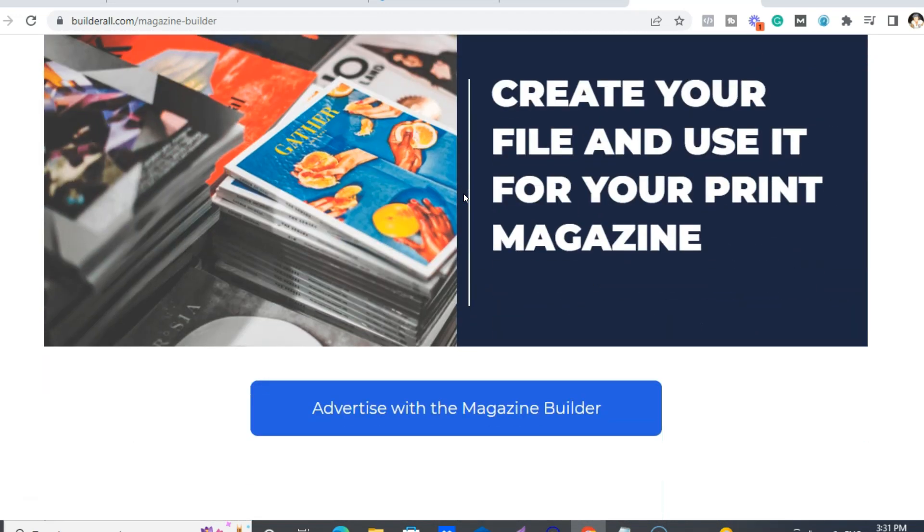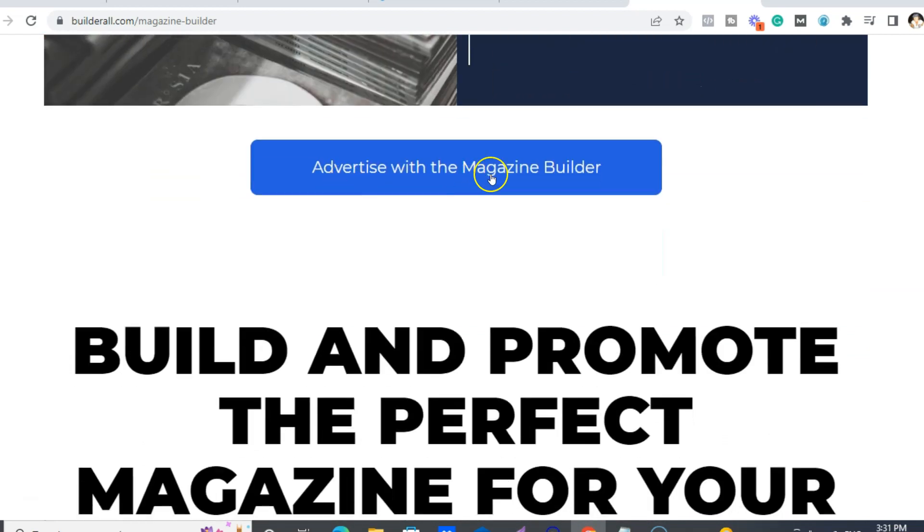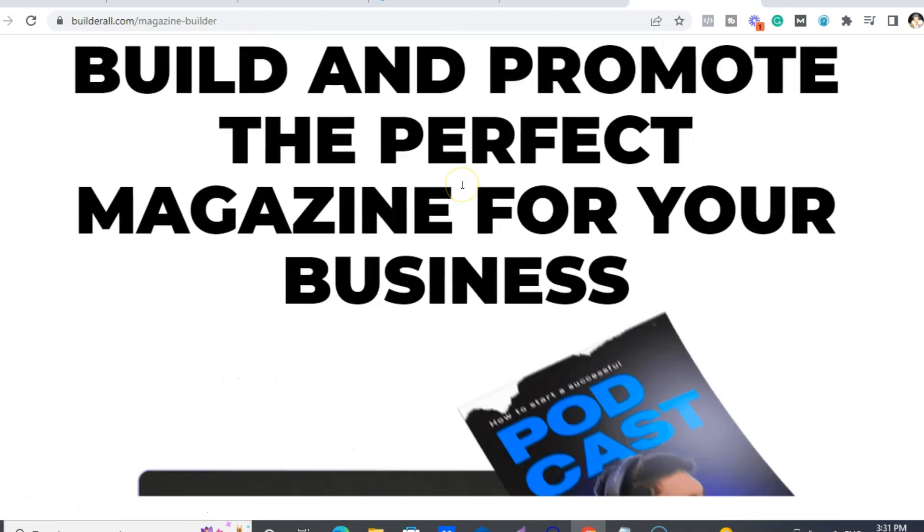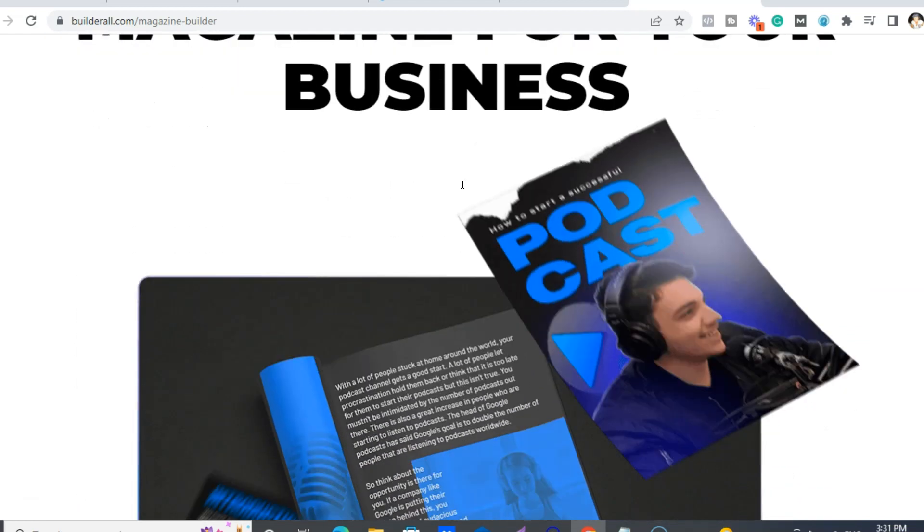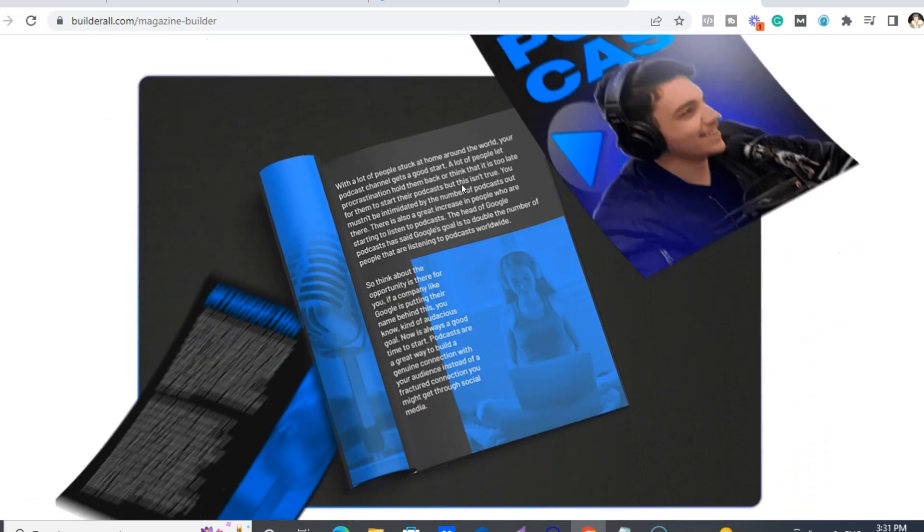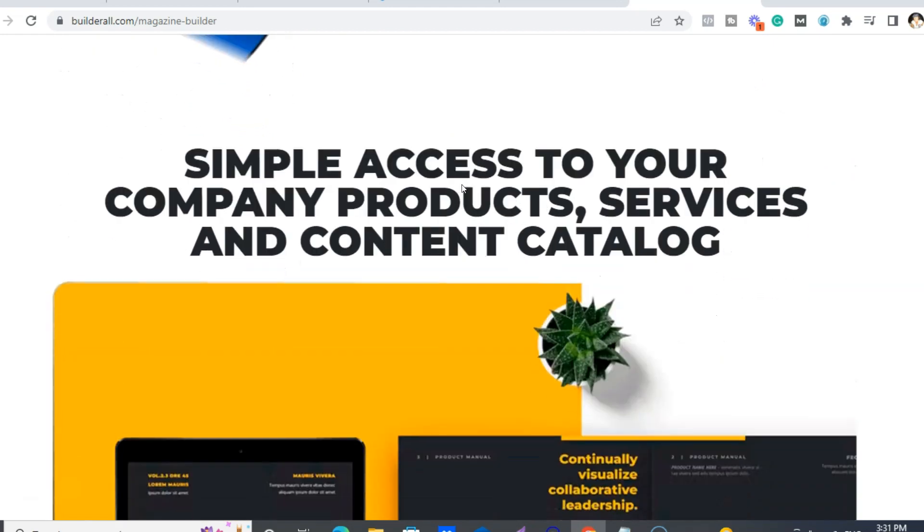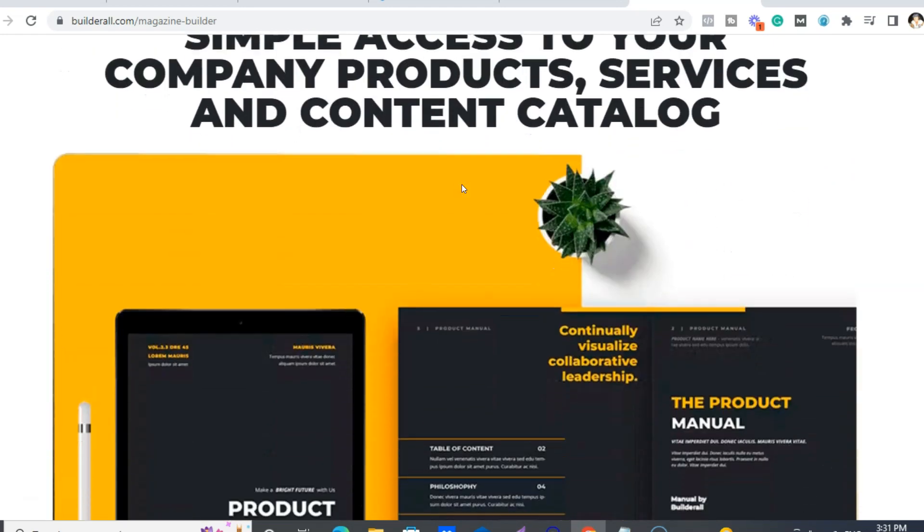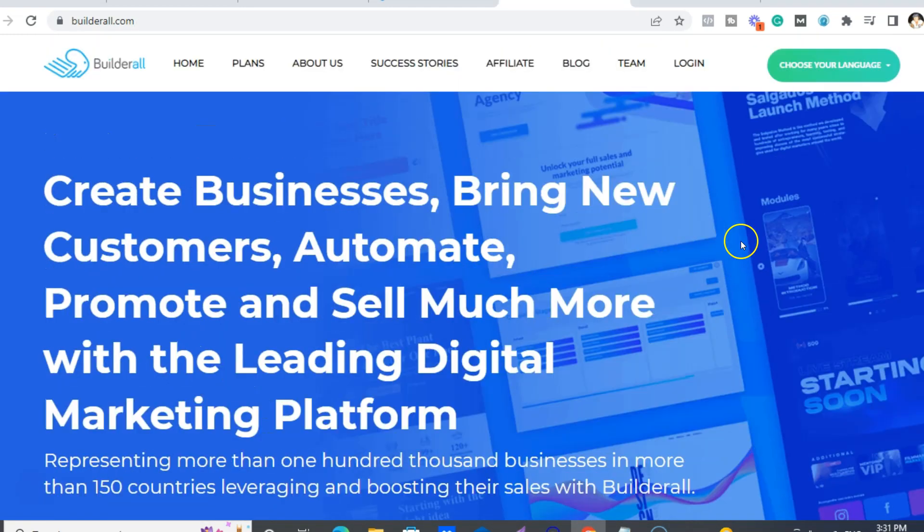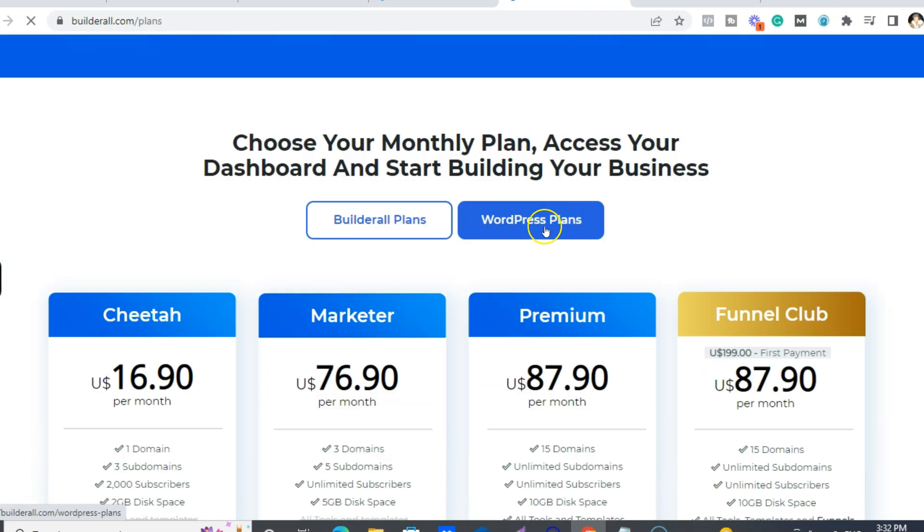So yeah, the magazine builder is pretty cool and you can advertise. So, you know, instead of giving out like a downloadable PDF - I mean you can download these as well - but they can look at it online. Now we'll check out the plans.